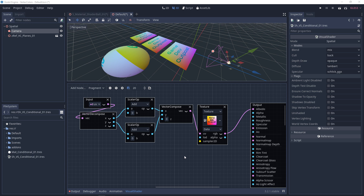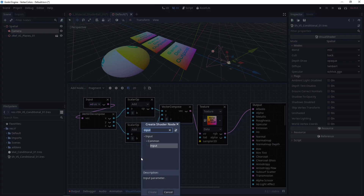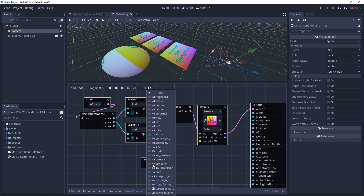In my visual shader I have a basic UV offset network setup. To get things started we want to right-click and add an input node, and in the input you can search for time.